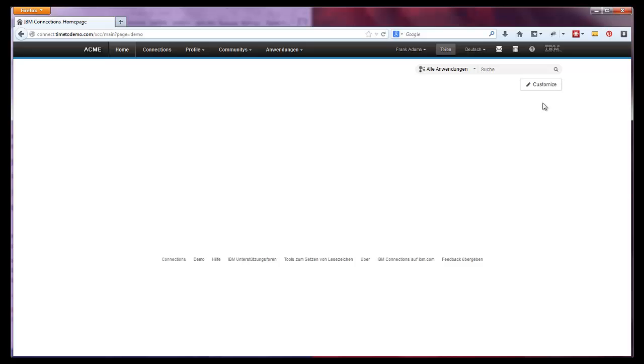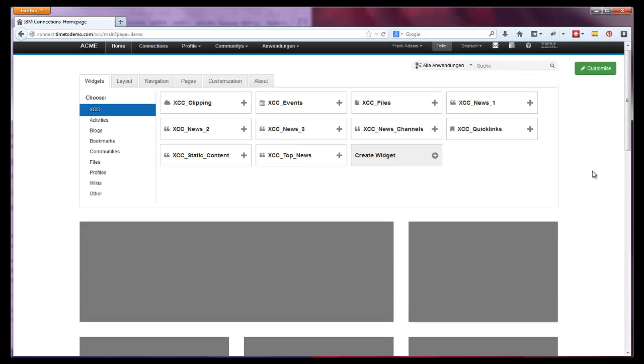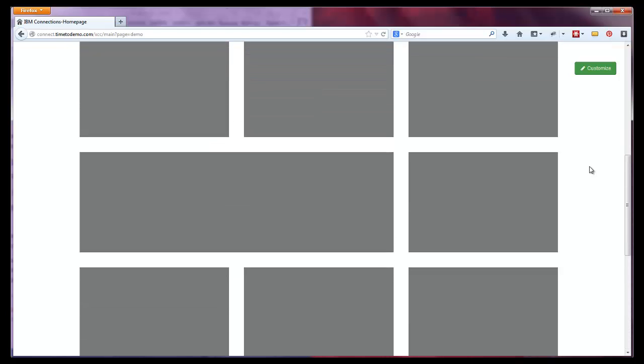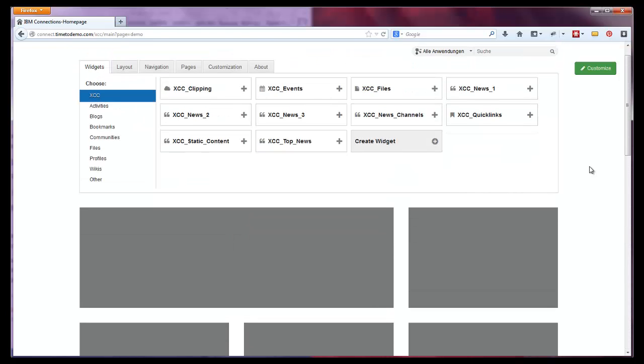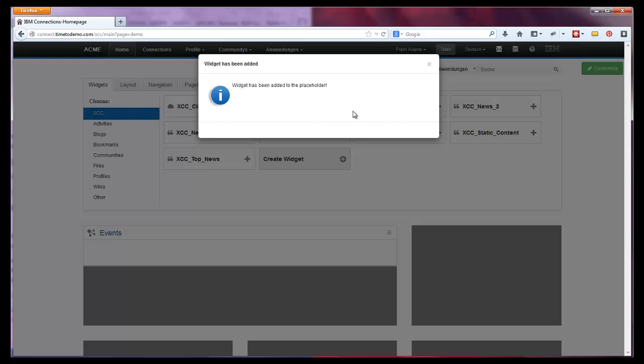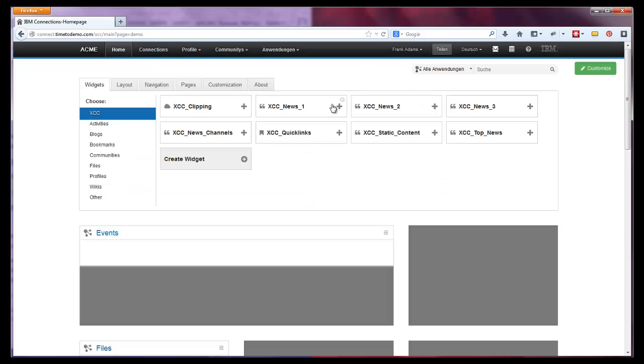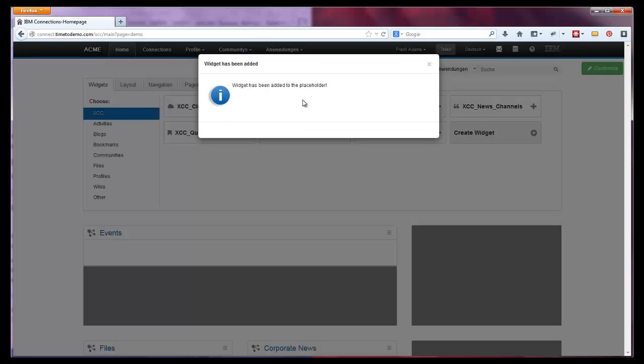If you hit Customize again, you'll now find placeholders for widgets, displayed and structured like in the selected layout, ready to be filled with widgets. Let's just add one widget of each kind by simply clicking on it. Each added widget will be placed in the next free placeholder of the layout.